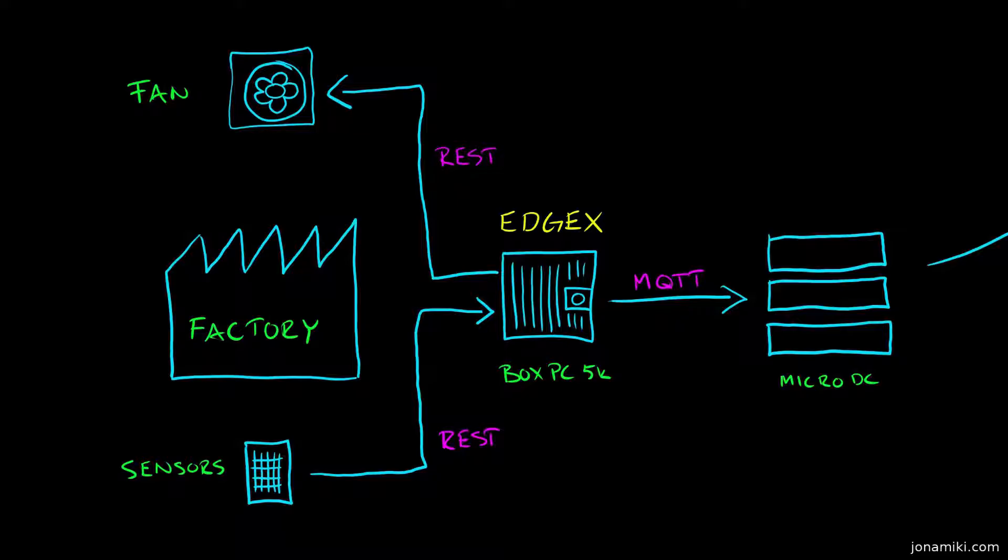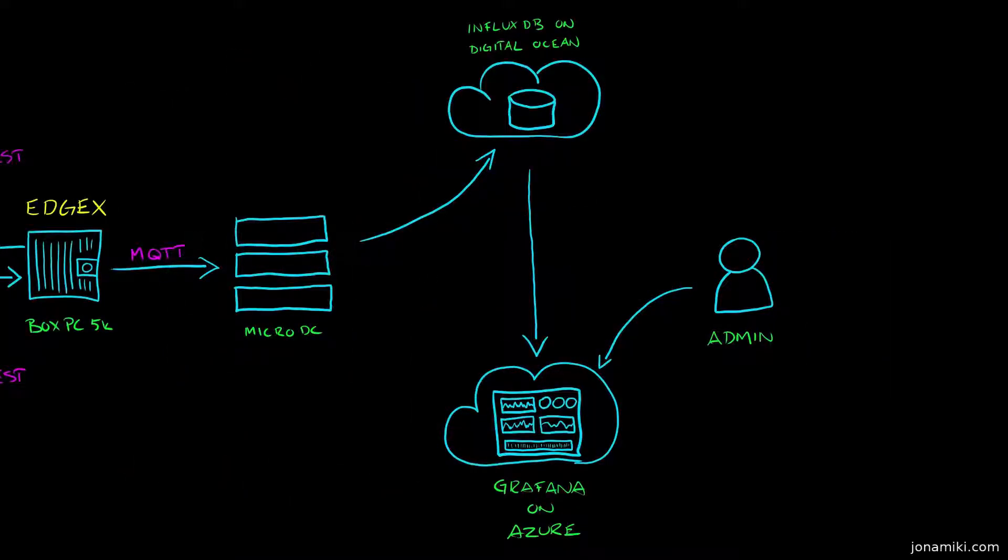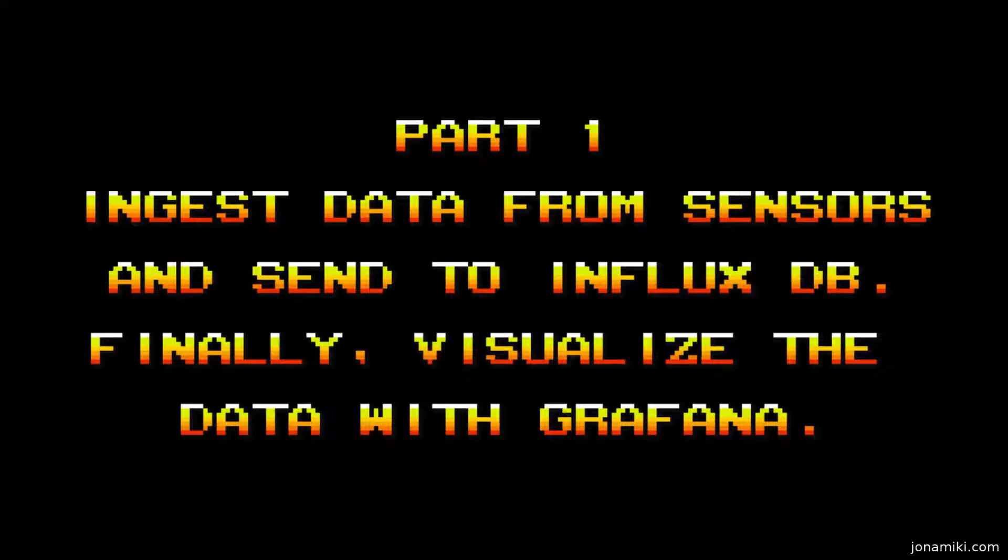EdgeX Foundry is running on the BoxPC 5000. We're sending messages over MQTT to a micro data center. That in turn is being sent to InfluxDB on DigitalOcean, and we are sending that to Grafana, which is running on Azure so we can monitor the data.